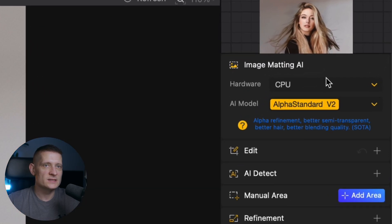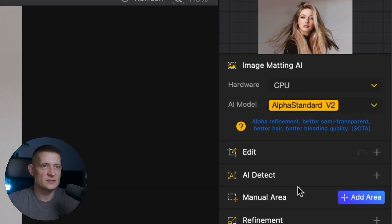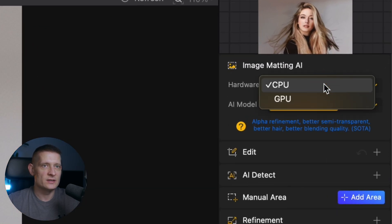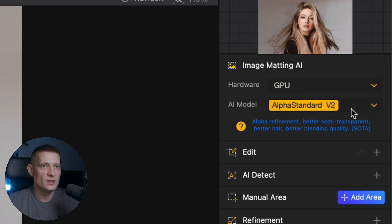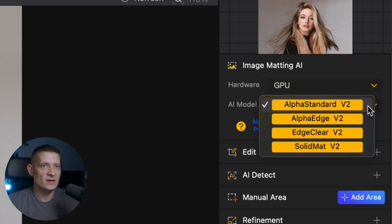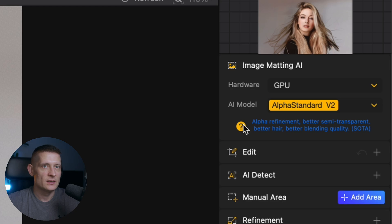On the right side we have some settings so here you can set the hardware to process. I'm going to select GPU and here we have different AI models for processing.